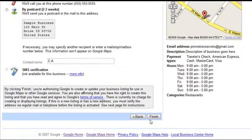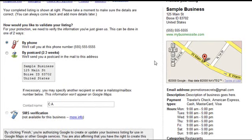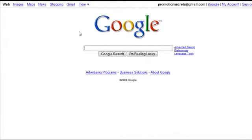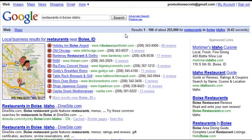Once they call the business and validate that the information is accurate, that business is now listed in Google Maps. When you search in Boise, Idaho, the local business results come up first, and the restaurant you added will show up there. It's pretty easy — it's just one of the promotion steps, but it's a necessary step. Make sure you add your client's website and business to the local business results. That's it for that video, so stay tuned for the next one.